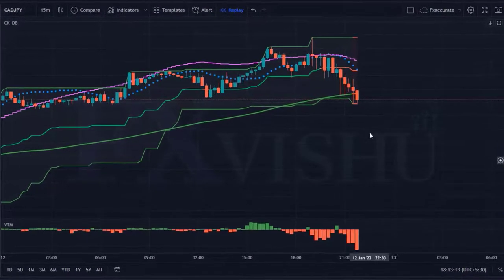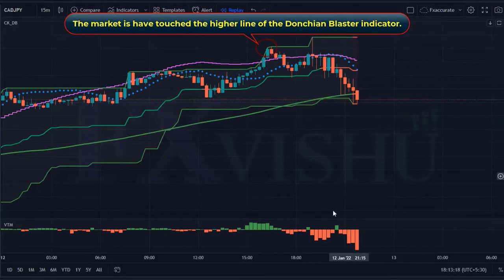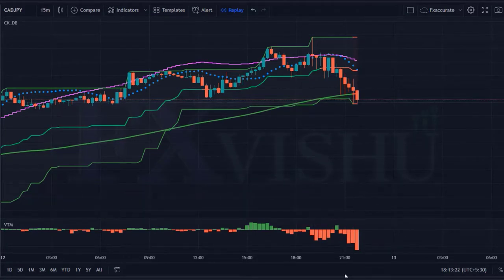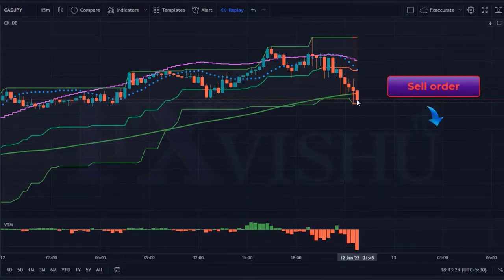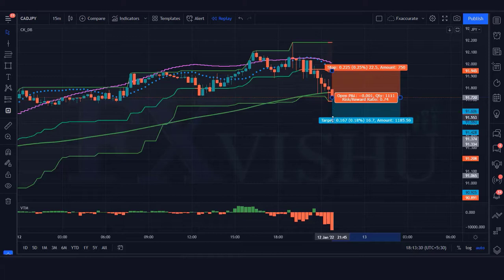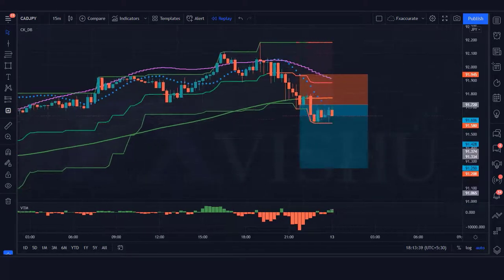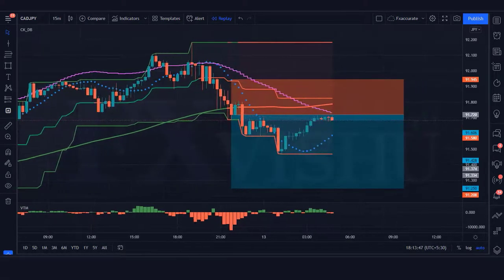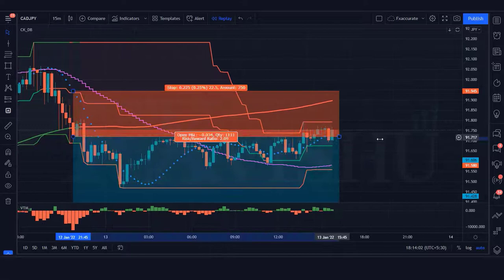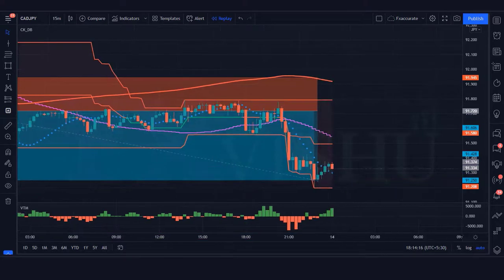We have got the next signal. The Donchian blaster indicator creates a red background; the market has touched the higher line of the Donchian blaster indicator, and the volume trend meter indicator is red. All our conditions are fulfilled, so we are placing a sell order. Stop loss at the linear stop line, risk-to-reward ratio 1 to 2. Our trade is running in profit — we have won the trade.